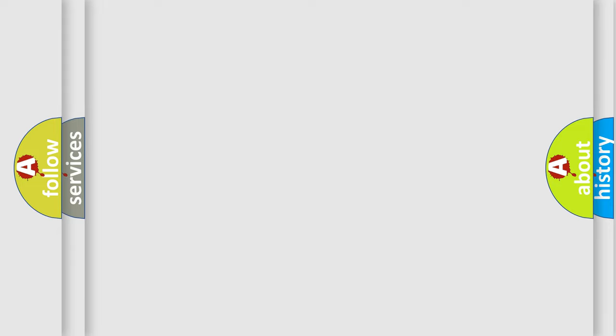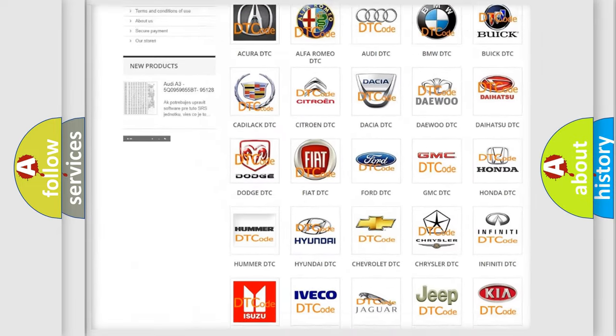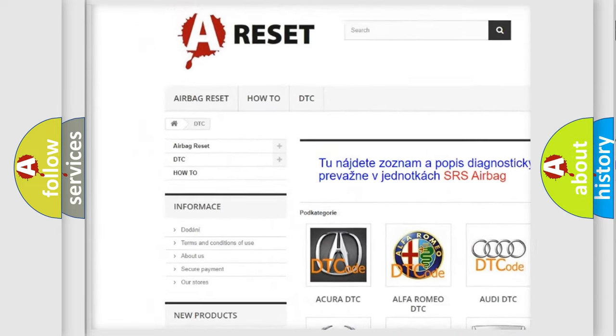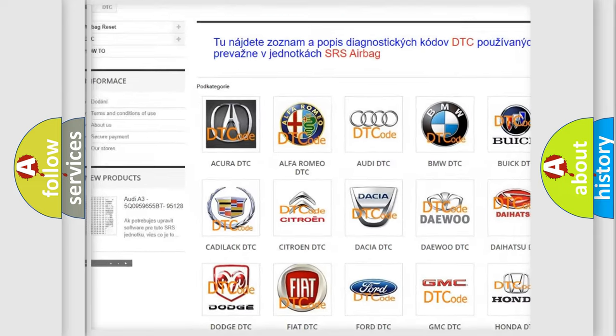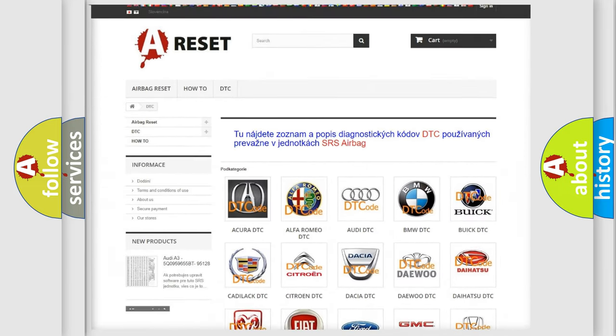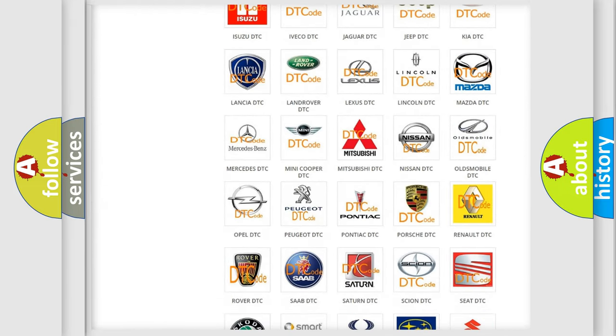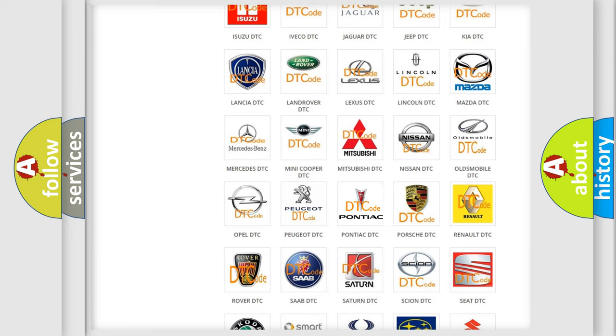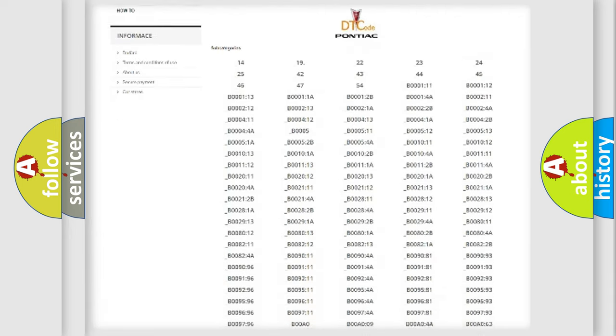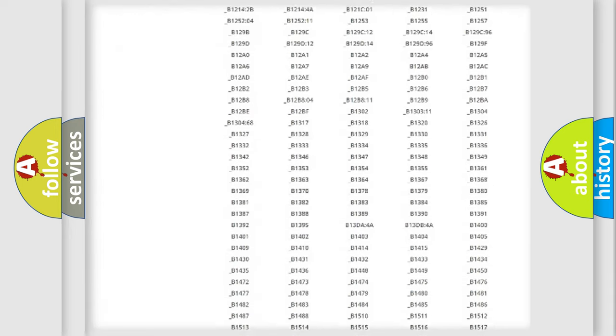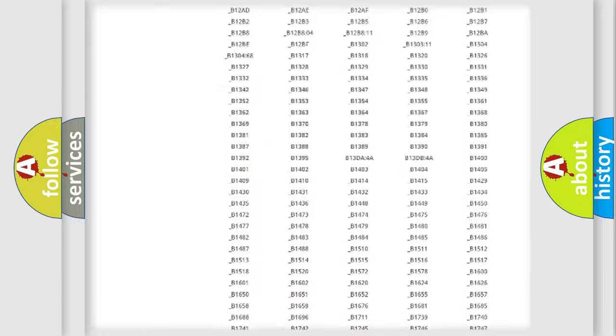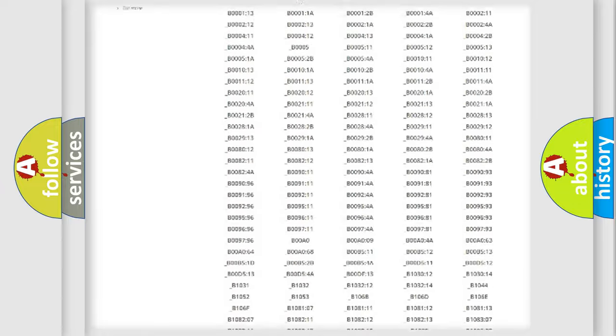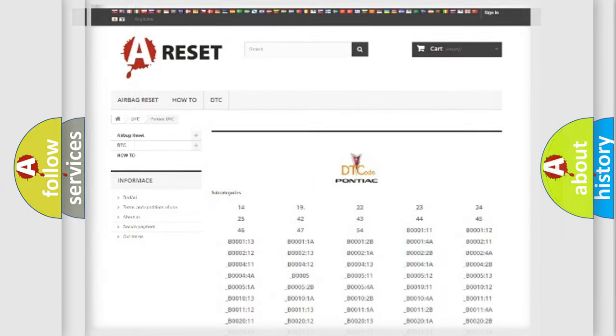Our website airbagreset.sk produces useful videos for you. You do not have to go through the OBD2 protocol anymore to know how to troubleshoot any car breakdown. You will find all the diagnostic codes that can be diagnosed in Pontiac vehicles, and many other useful things.